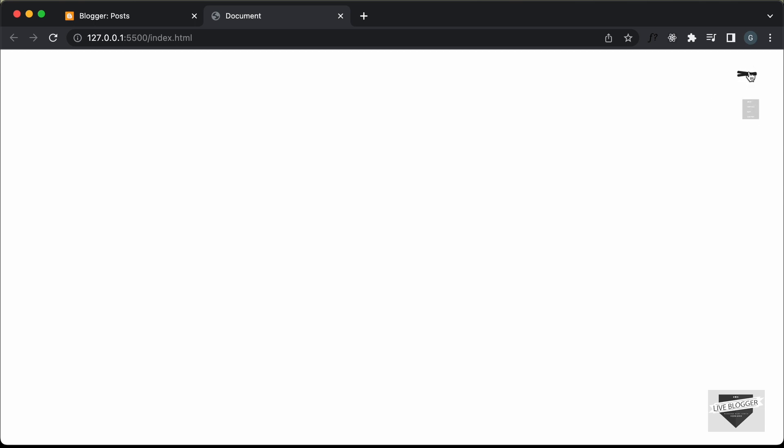Hi everybody, welcome to Live Blogger. In the previous video, we completed designing this animated nav menu and these menu items. This is how it works: we have this menu icon and if I click on it, we have the menu items displayed and the menu icon changes into a close icon. If I click again, it changes back to the menu icon. In this video, I'll show you how to add this menu icon and these menu items to your Blogger website.